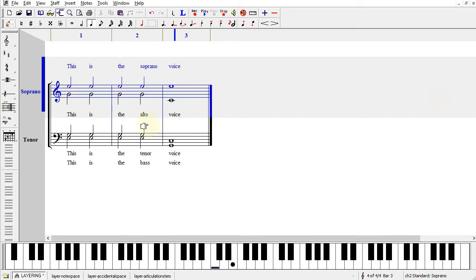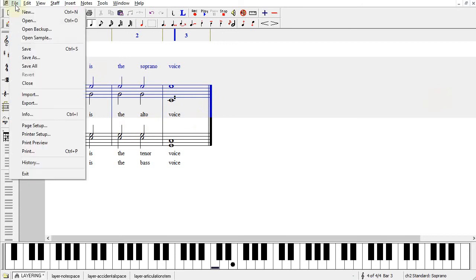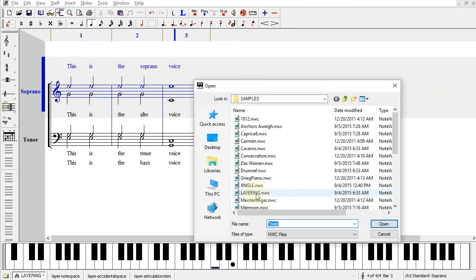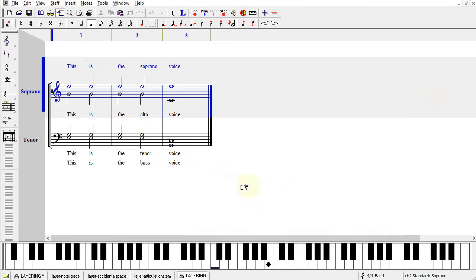The file I have open is located in the Samples folder. File, Open Sample, Layering.